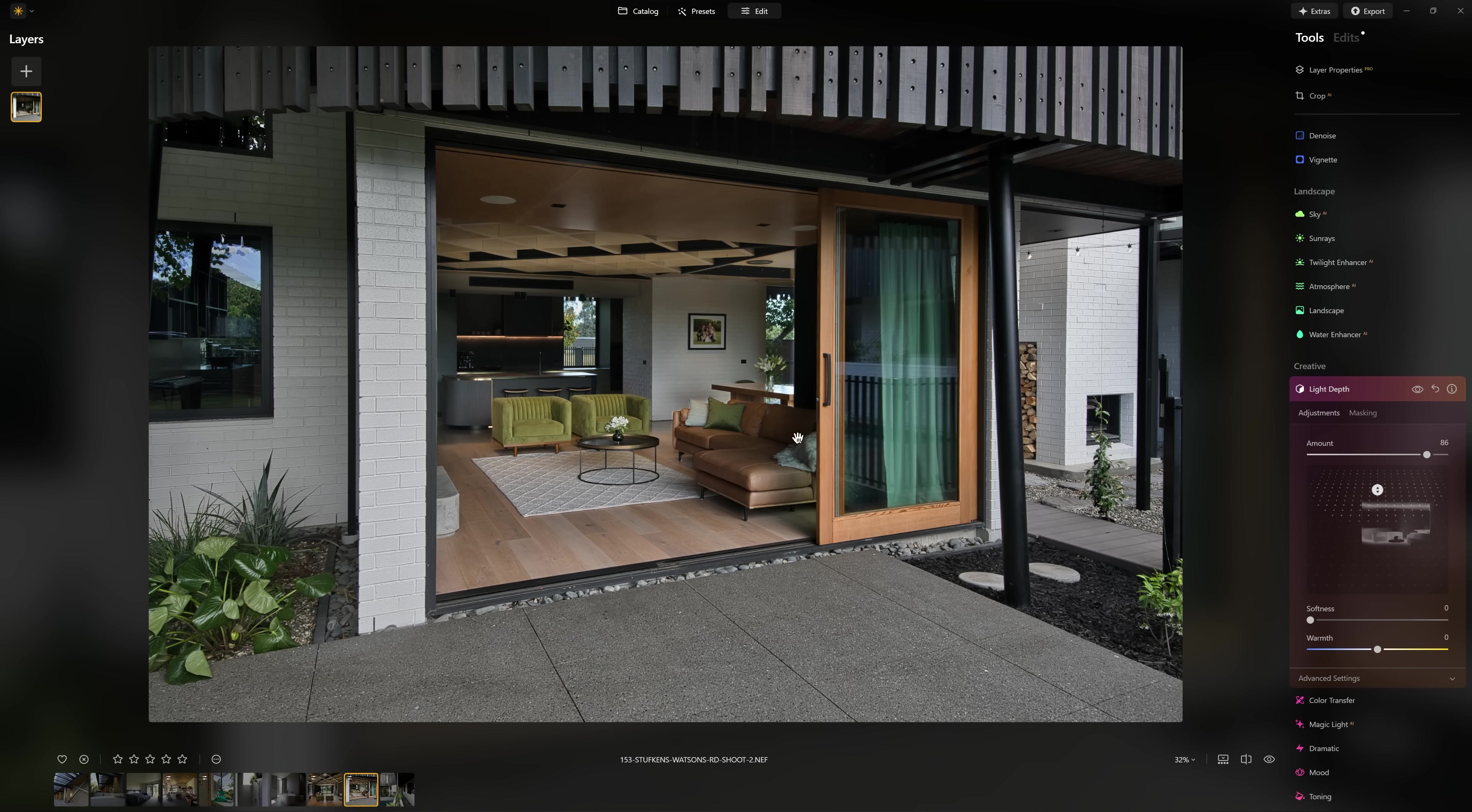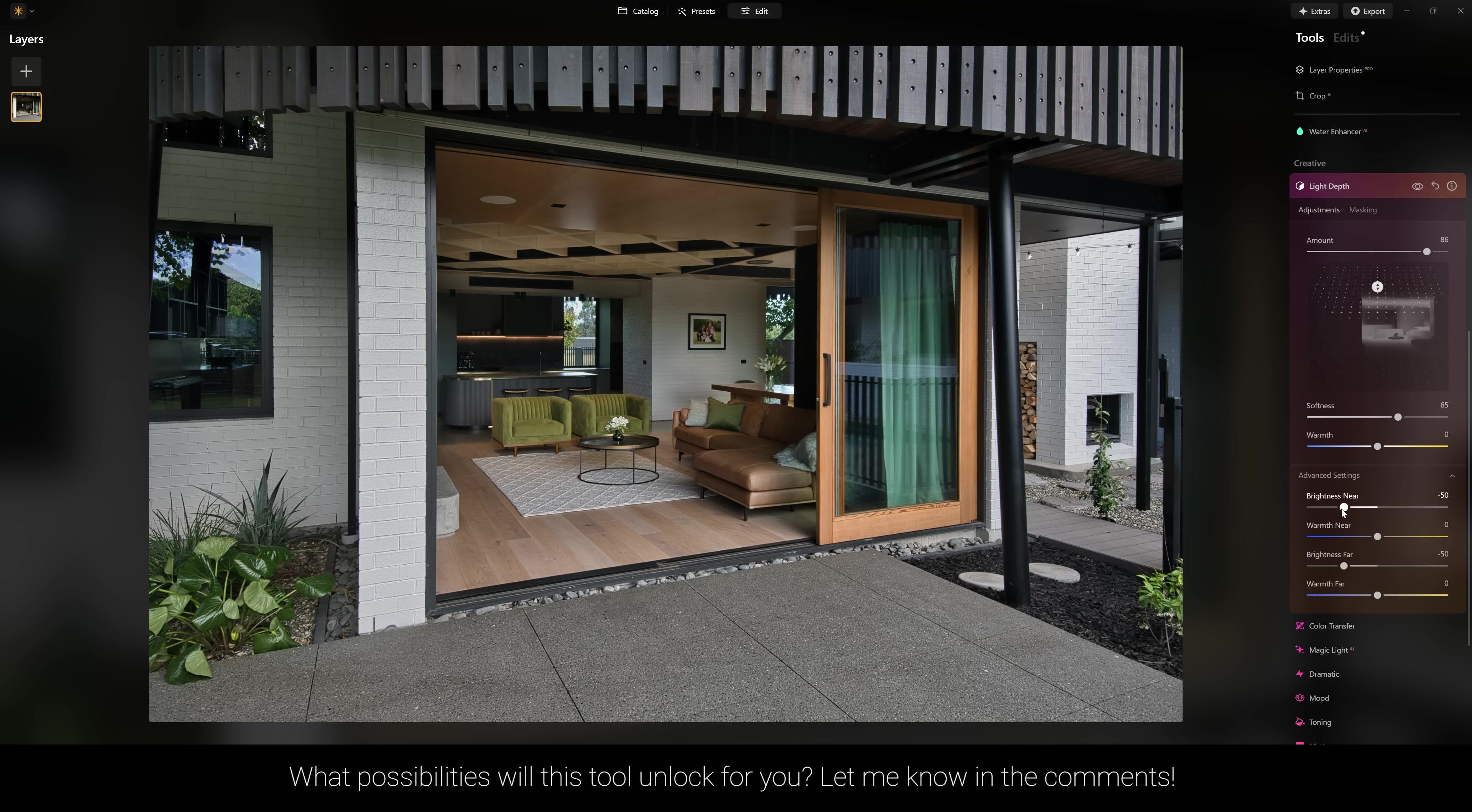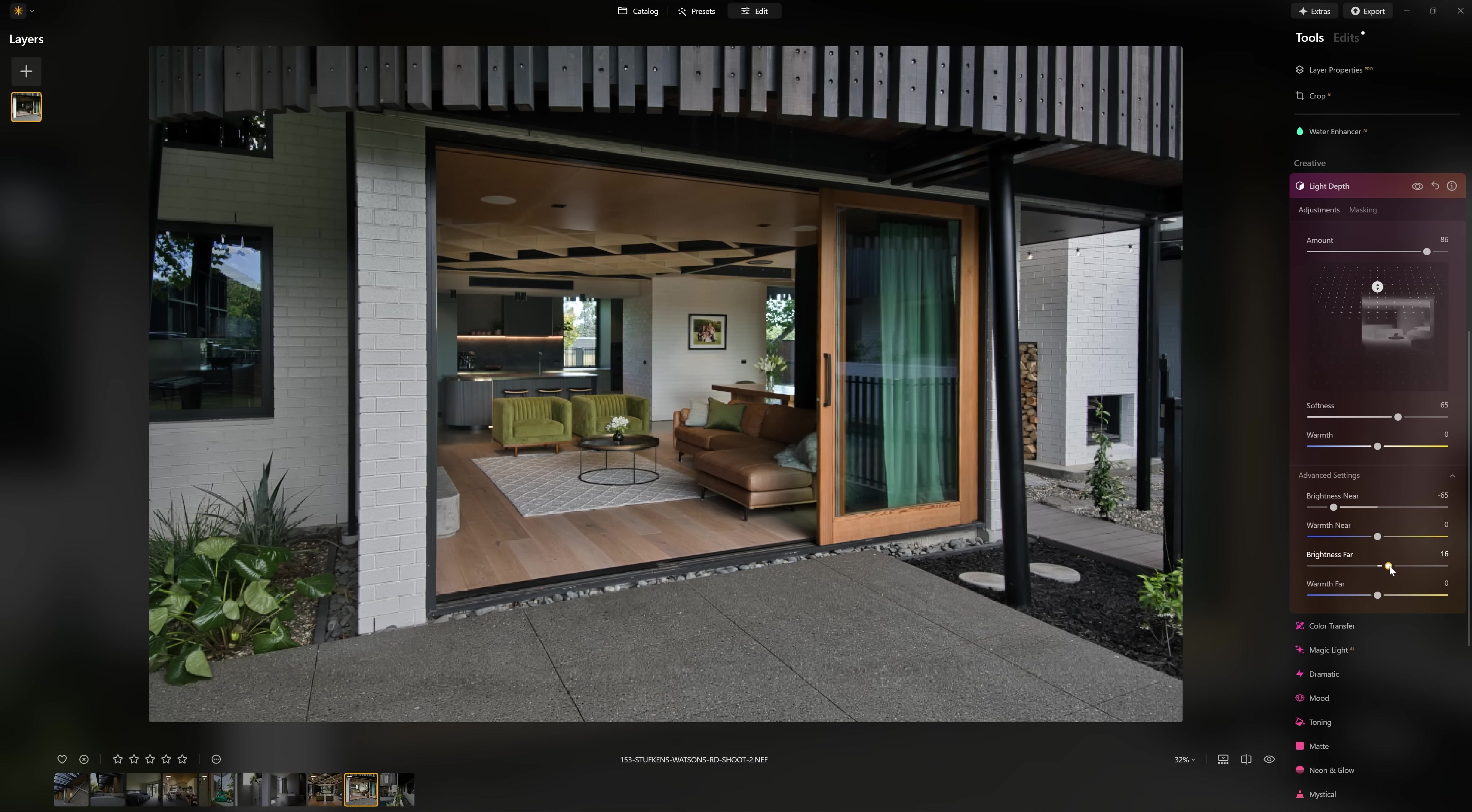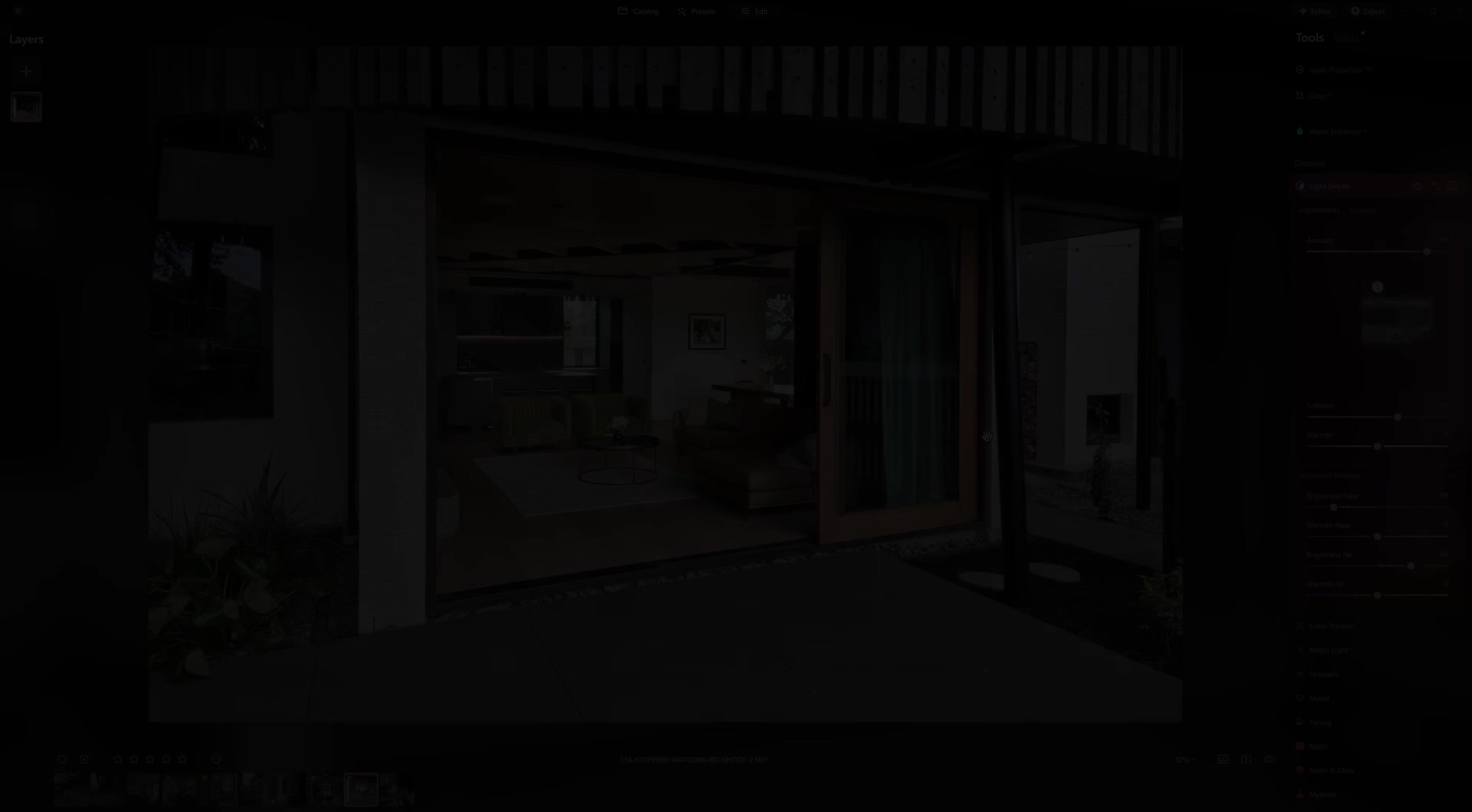Look at how we can just push that light into that area. If we grab the softness slider, that's just going to make that transition a little smoother. Then in the advanced settings, if we want to darken down the outside of the property we can do that, and then the brightness far which will talk into the kitchen area being the furthest point of the photo, we can just brighten that up as well. So let's have a toggle of our before and after. We've basically inverted the lighting setup very easily and I love it.